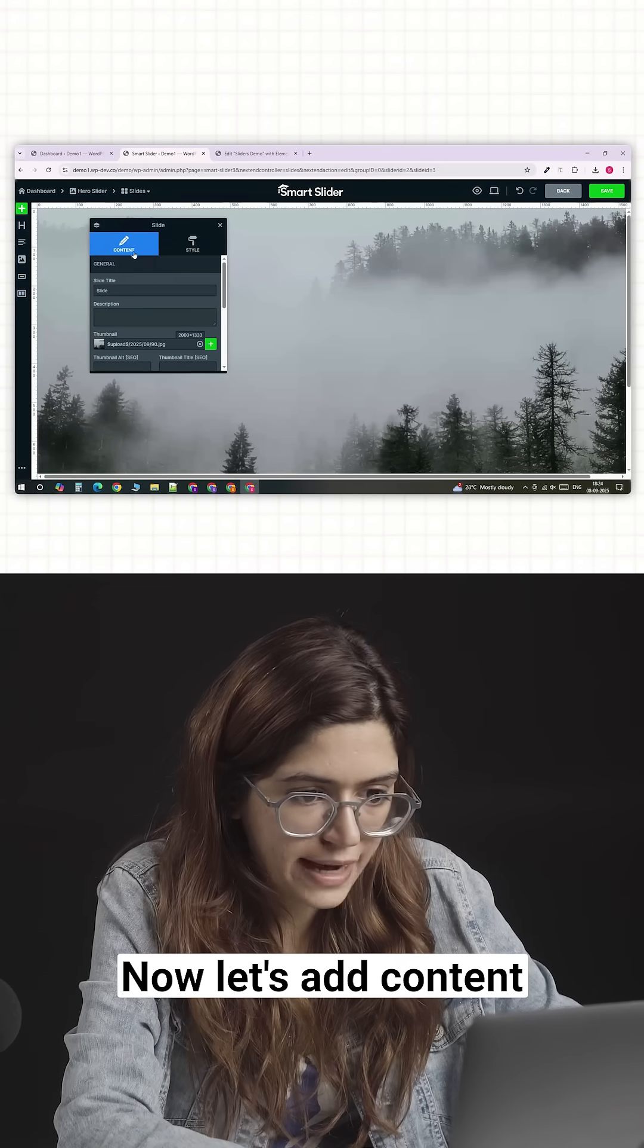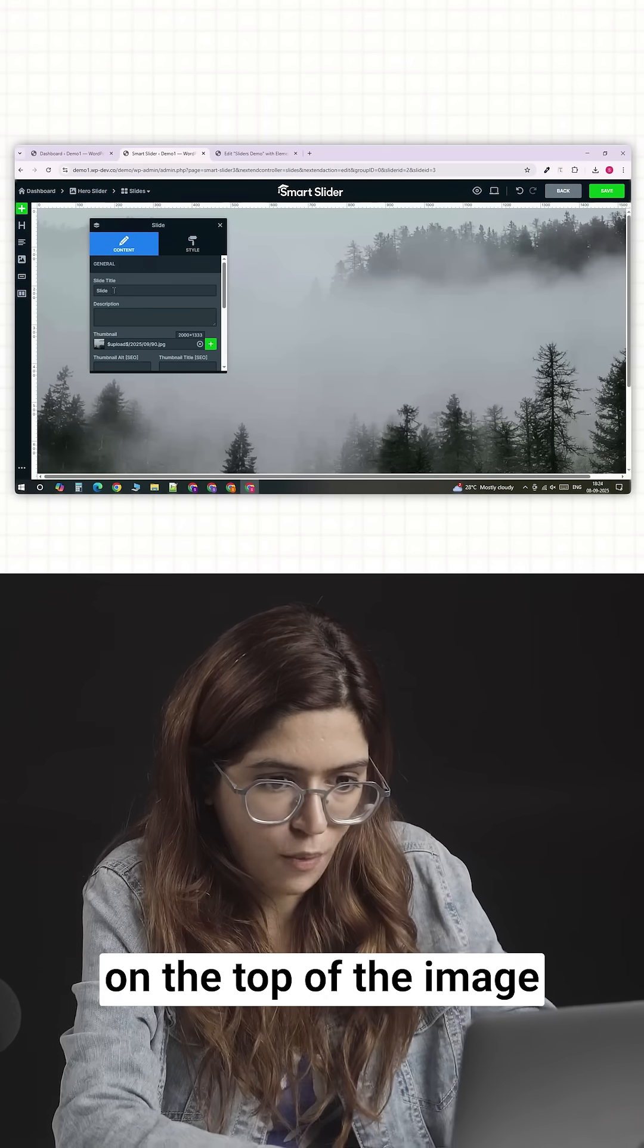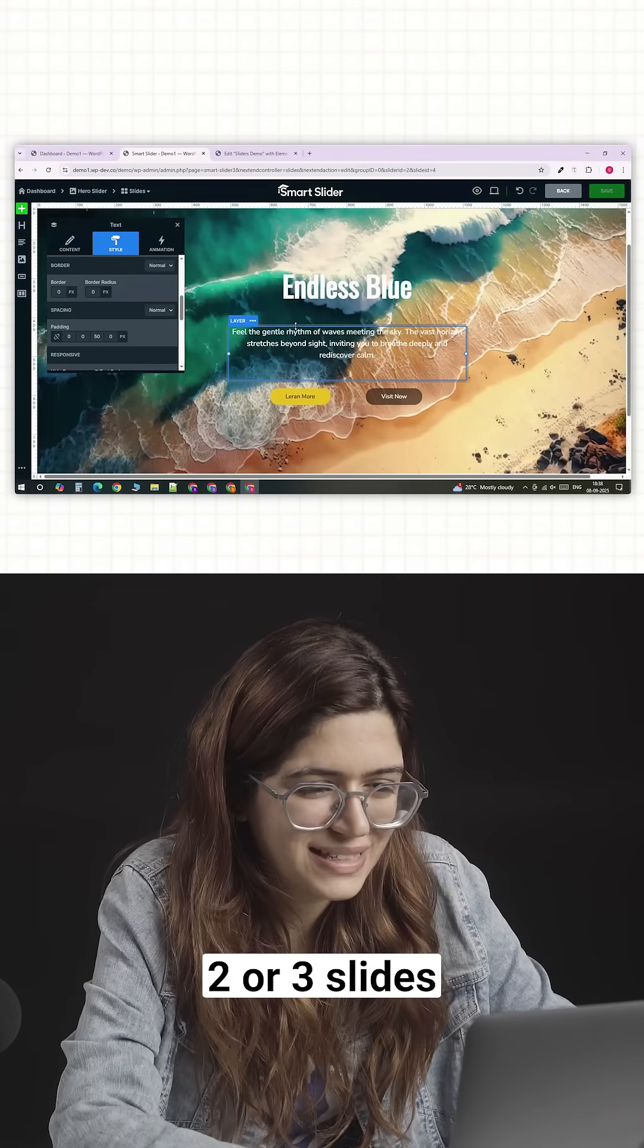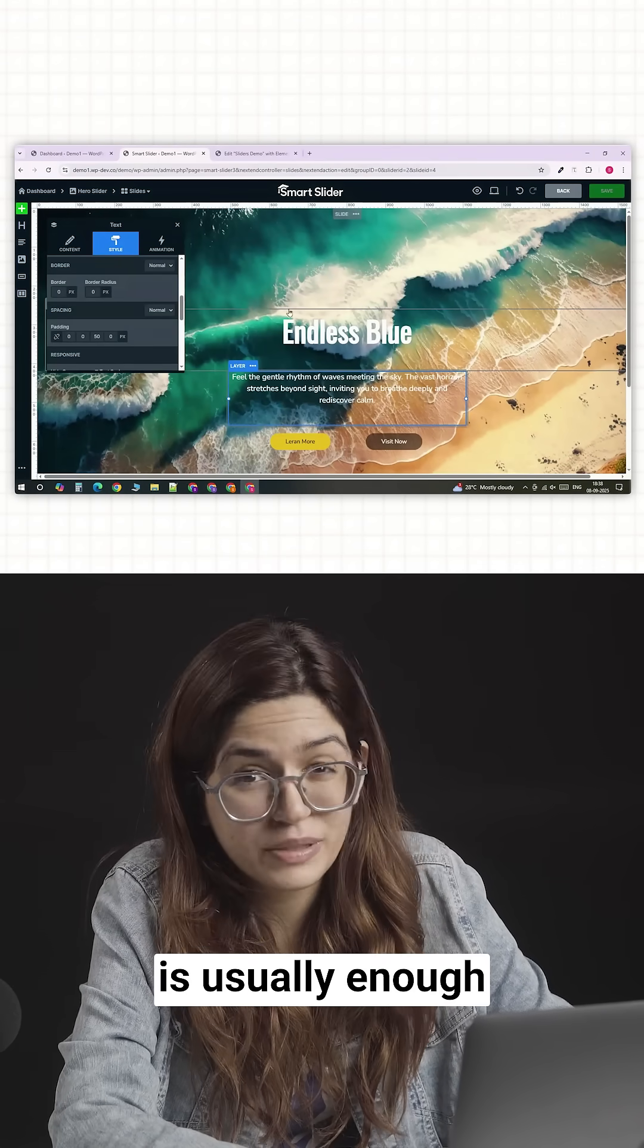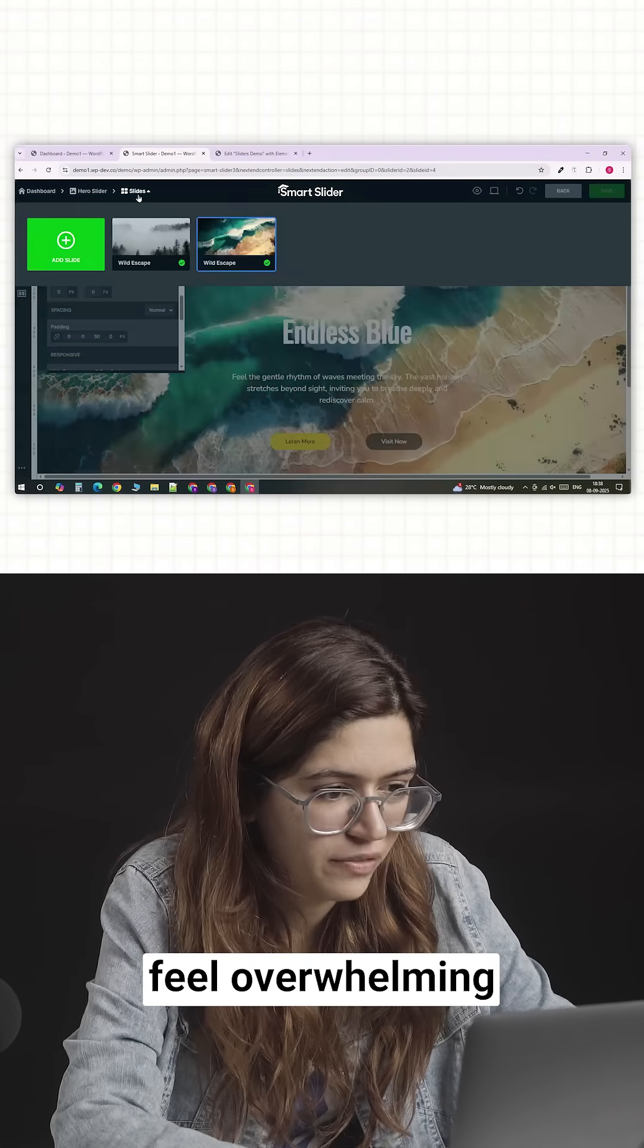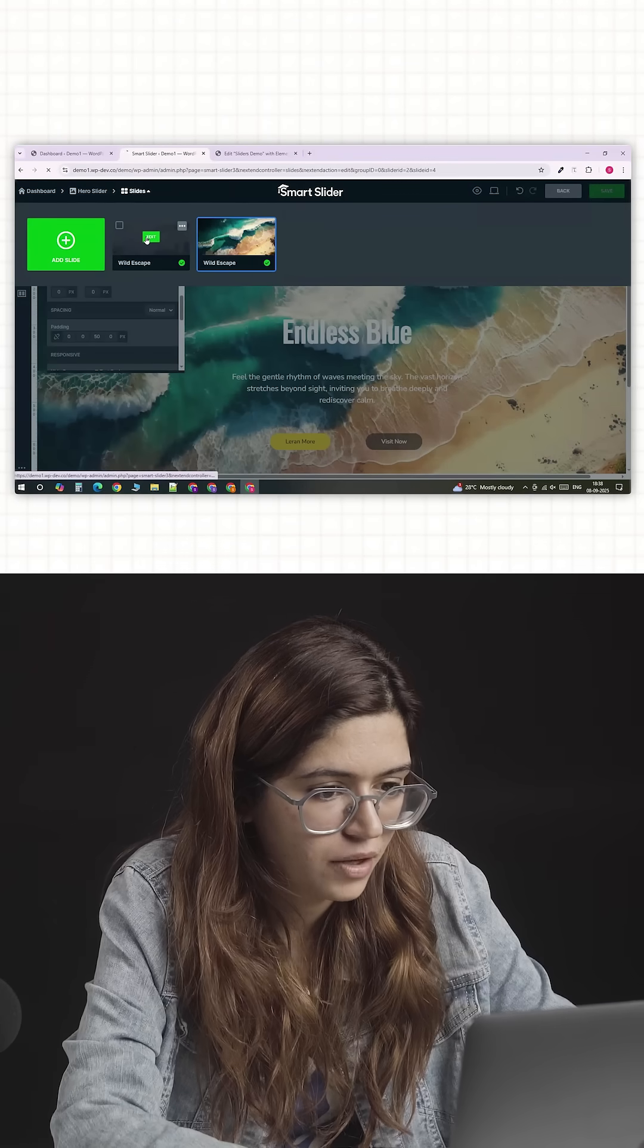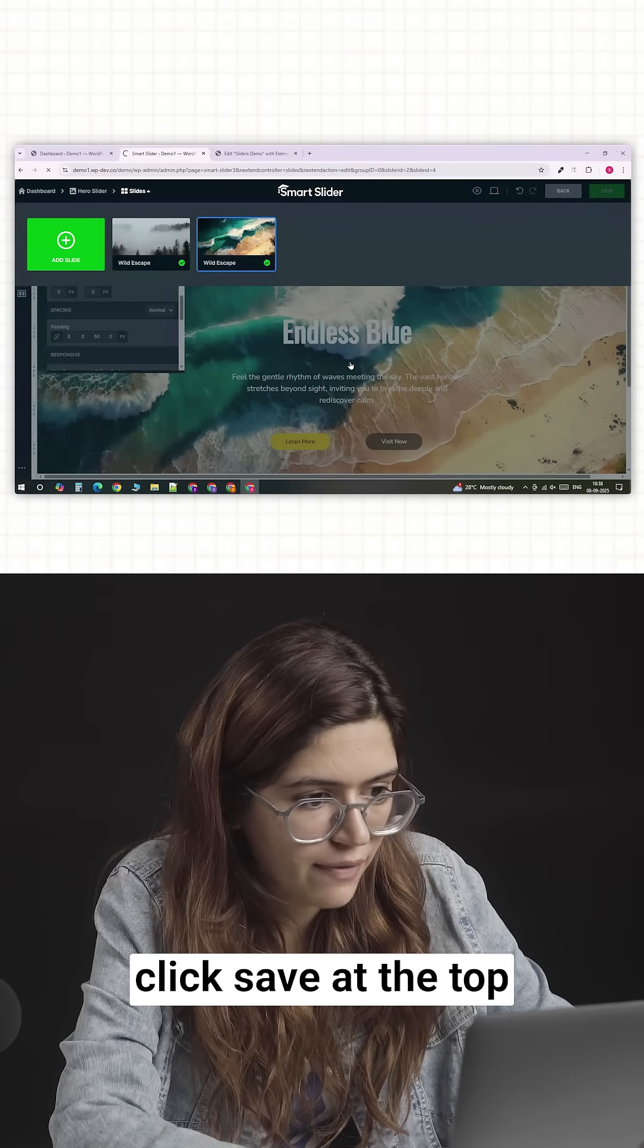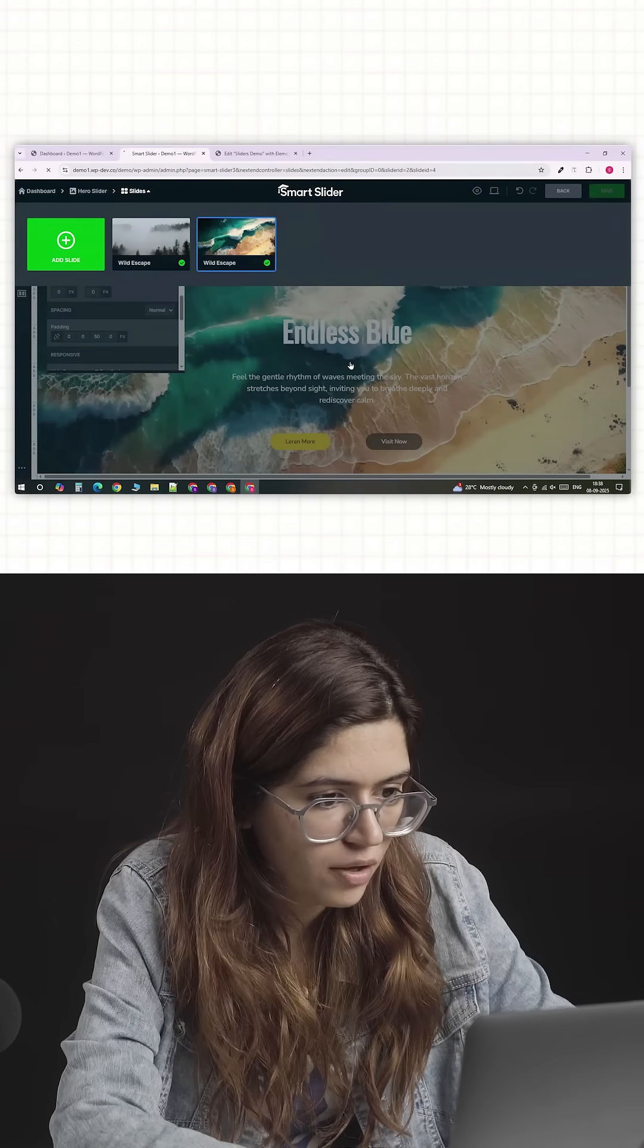Now let's add content on top of the image. Two or three slides is usually enough. Too many can feel overwhelming. Once you've created your slides, click Save at the top.